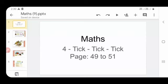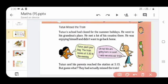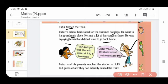Now let us get into the book. Take your book, page number 49. The title is 'Two-Tone Missed the Train.' Two-Tone's school had closed for the summer holidays. He went to his grandma's place. He met a lot of his cousins there and was enjoying himself and did not want to go back home.